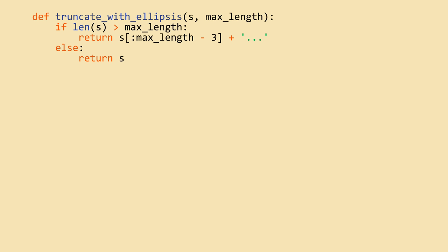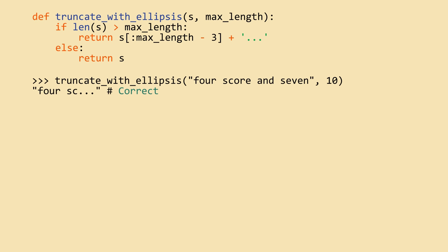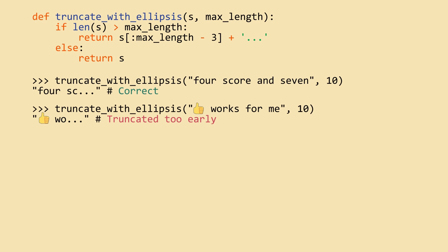For example, let's look at an ellipsis function that truncates text if it's too long and adds dot dot dot. If you use Unicode unaware functions, you might overestimate the length of the string because it counts bytes, not code points. Secondly, you might slice the string in the middle of a code point, corrupting the string.